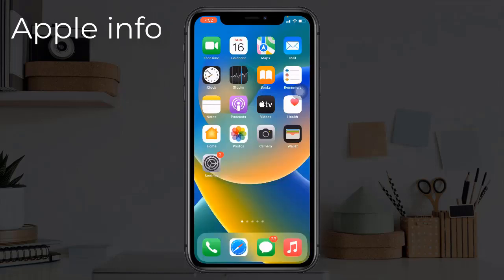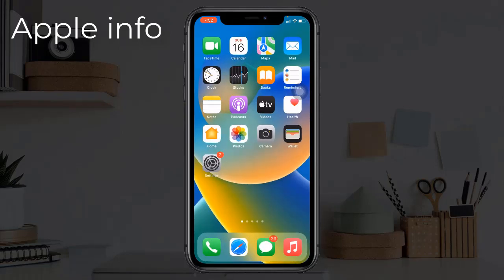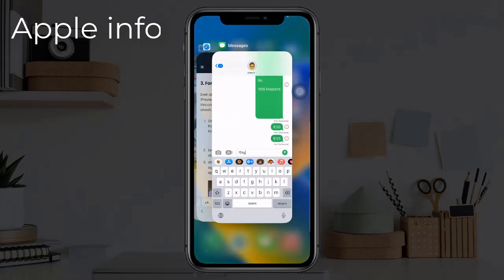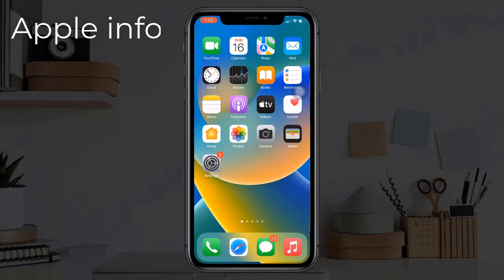Solution 2: Force quit the iOS app. On iPhone with Face ID, swipe up from the bottom of the screen and hold. On iPhone with the home button, double press it. Drag up the card of the app that does not rotate. After a few seconds, open that app again and rotate the iPhone — the app screen should rotate.